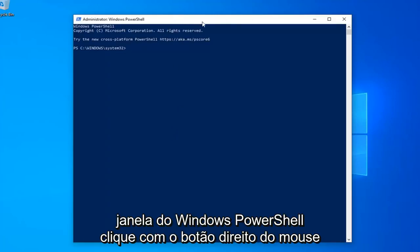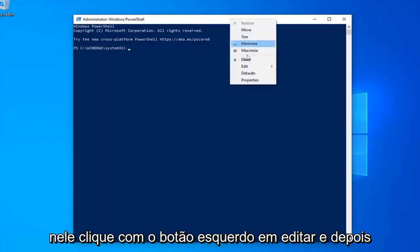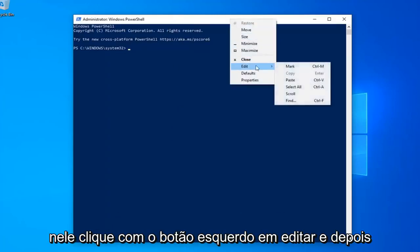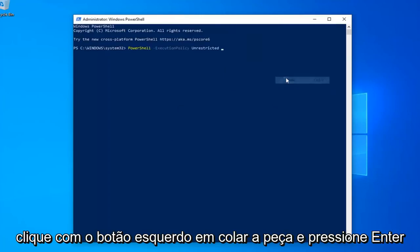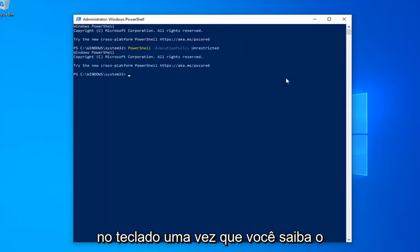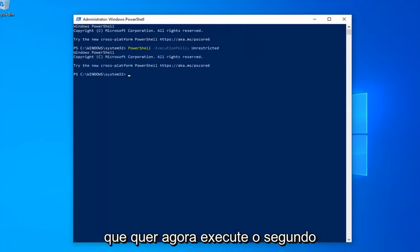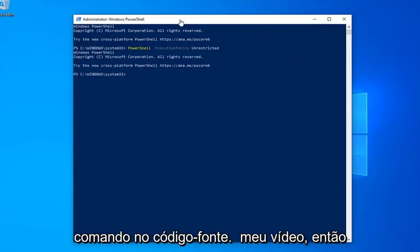Then go up to the top bar of the Windows PowerShell window, right-click on it, left-click on Edit and then left-click on Paste to paste it in. Hit Enter on your keyboard. Once you're done with that, now you want to go run the second command in this video.